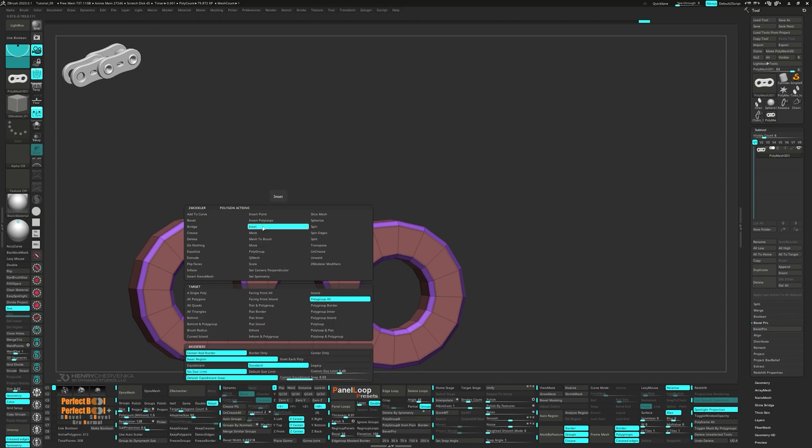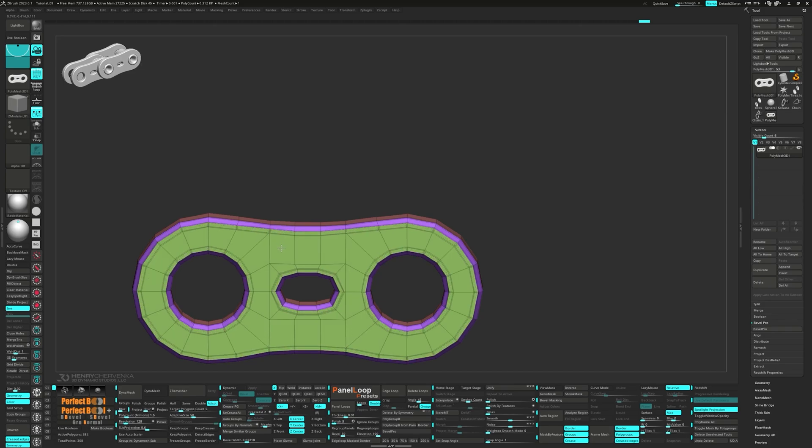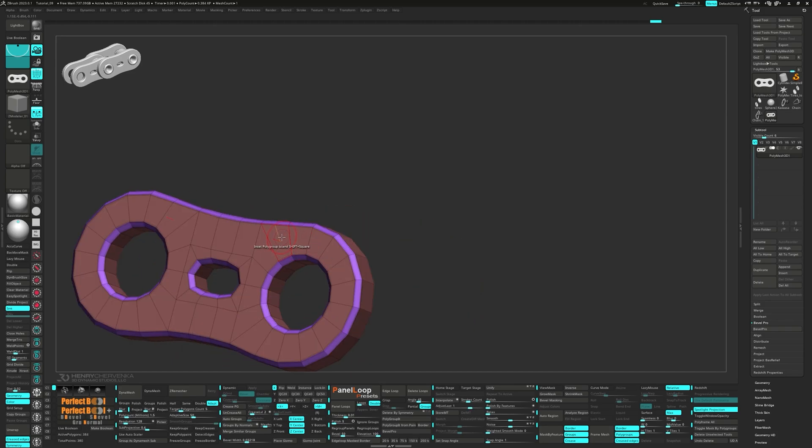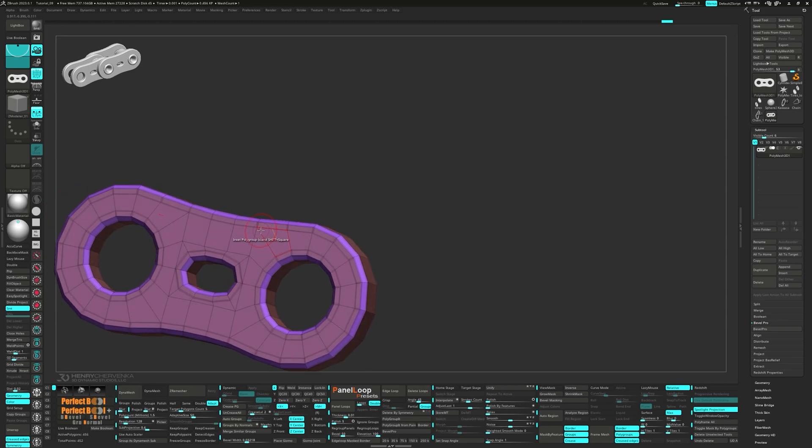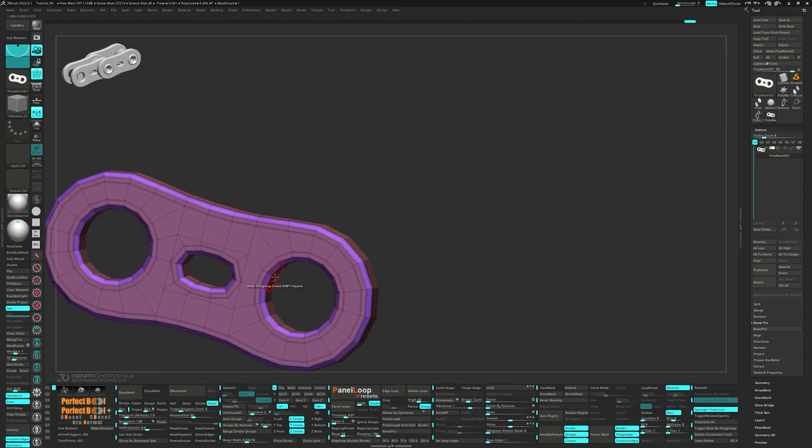Select inset polygroup island with the modifier set to standard. What we're doing is adding a polyloop around the borders of the polygroup island. This will create a buffer zone between the pole and the creased edge, fixing the shading issue. Pressing un-crease all followed by crease pg will get our creasing back on track.